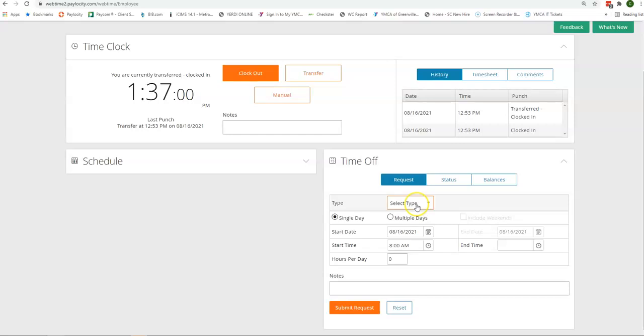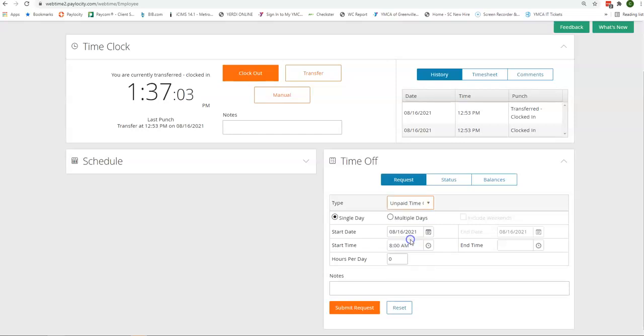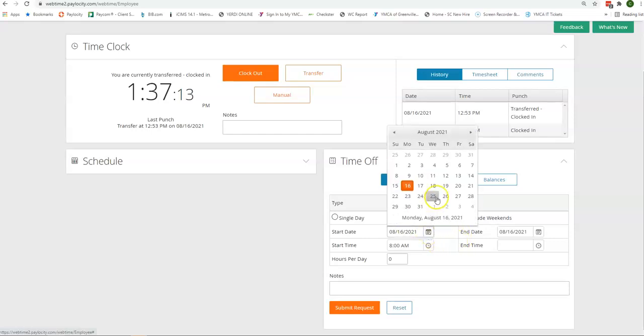For your request, you're going to select the type. Unpaid time off is what I'm going to request here. You can do a single day or multiple days. If you're choosing multiple days, you are going to want to select your start date.